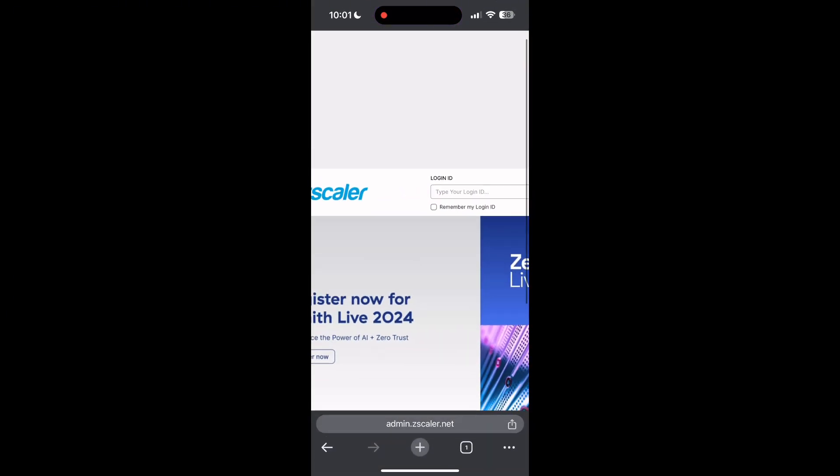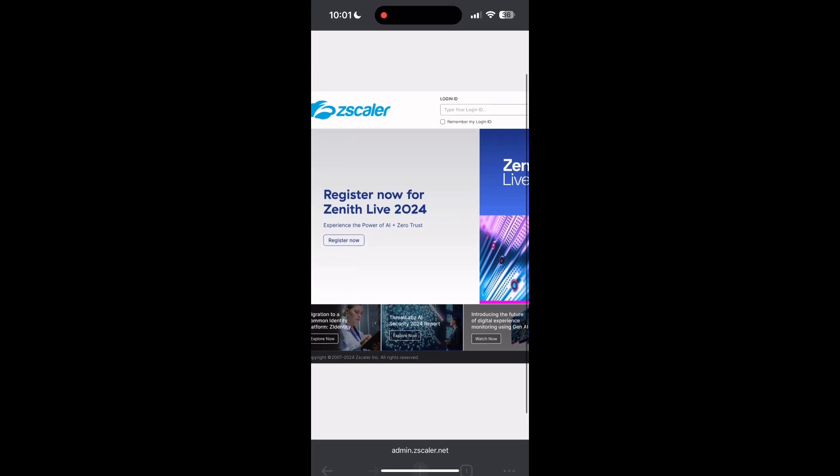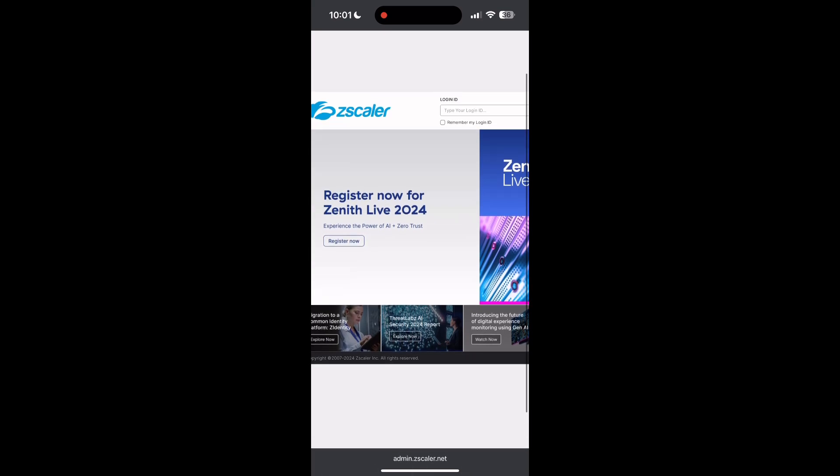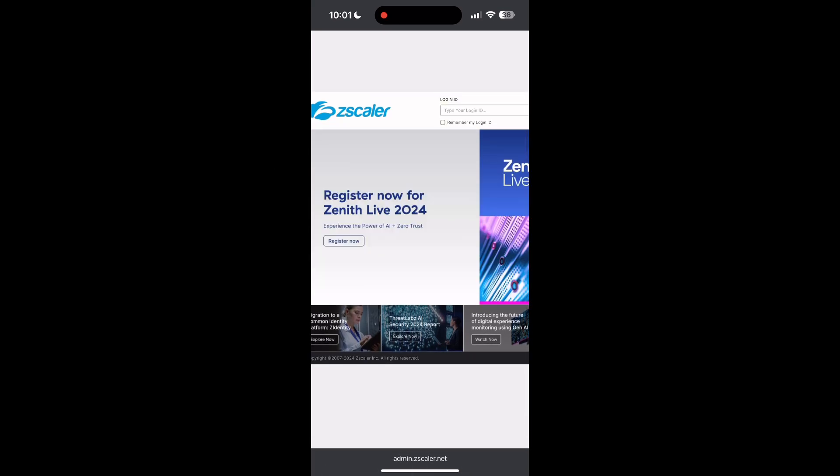If you have any questions, please let me know in the comments below. Do not forget to like and subscribe for more helpful tips and tutorials. Thank you for watching.